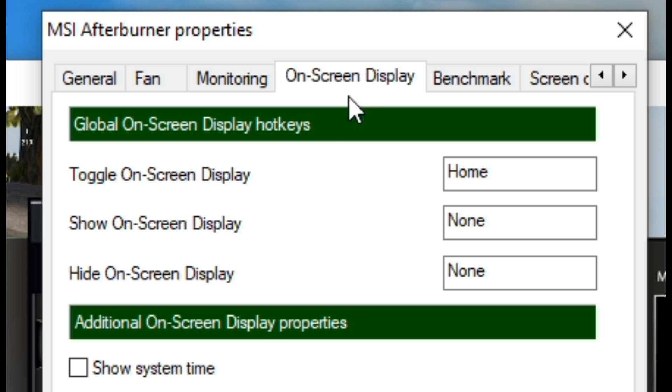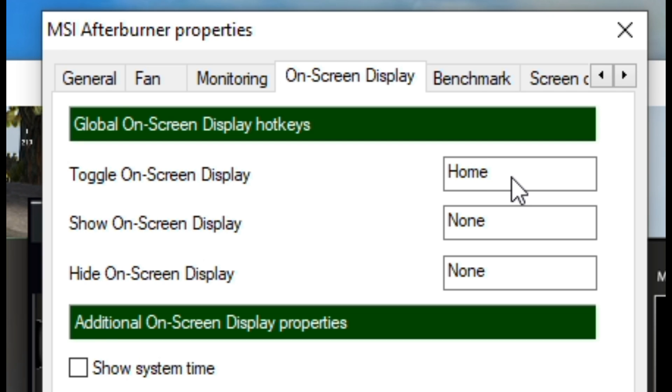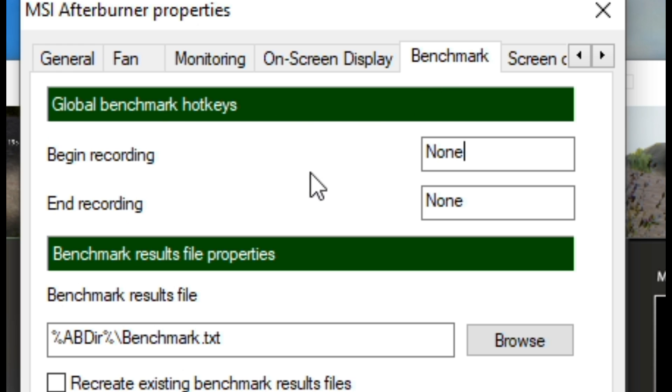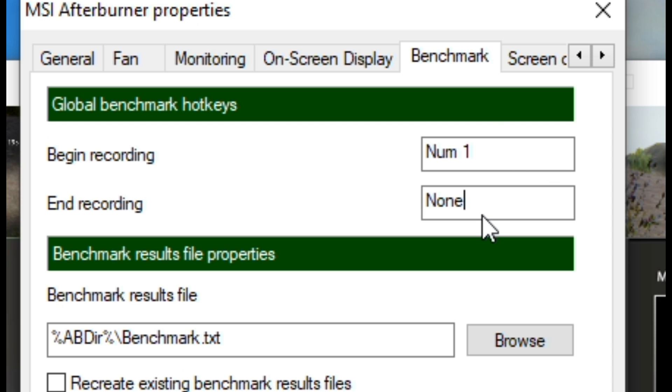Next step is to set up hotkeys to toggle on screen display and turn on and off benchmark. You can use any key you prefer. Remember, whenever you need to monitor the maximum, minimum and average FPS and graphs, you have to start a benchmark using the hotkey.